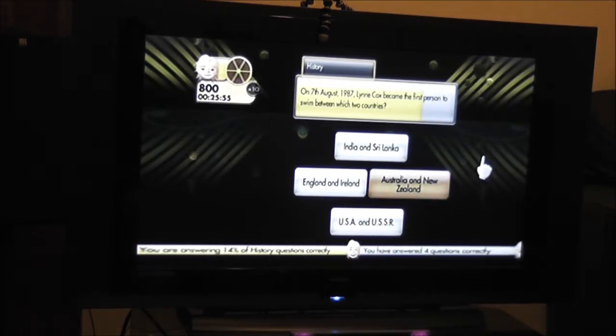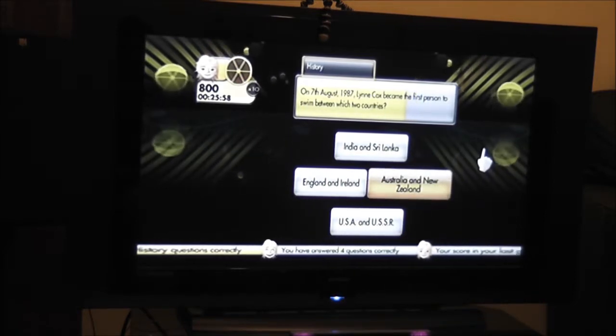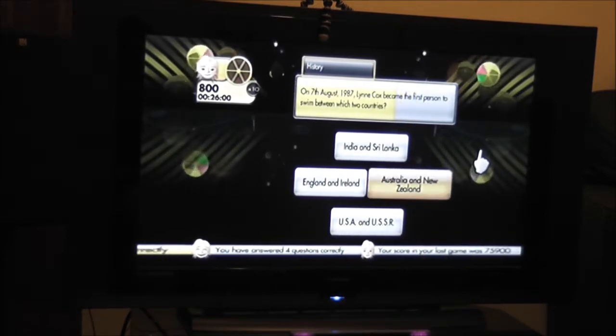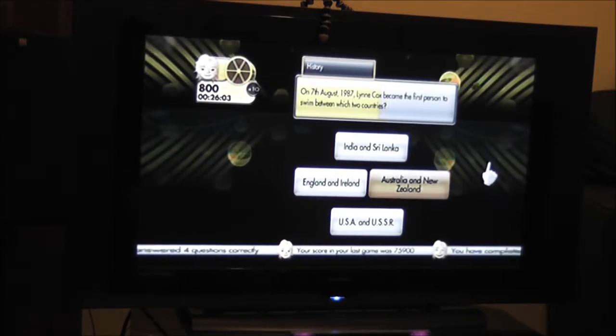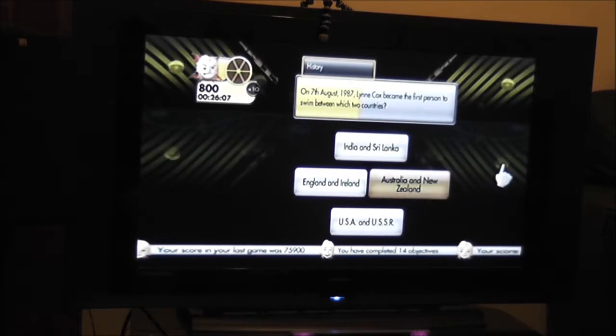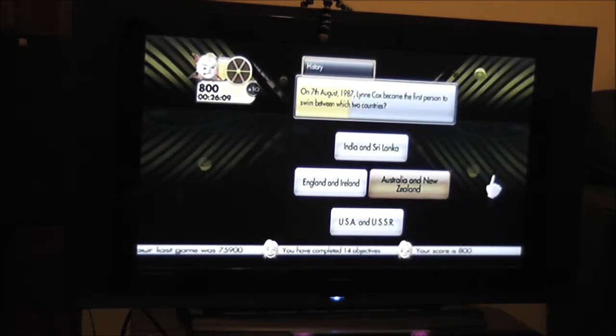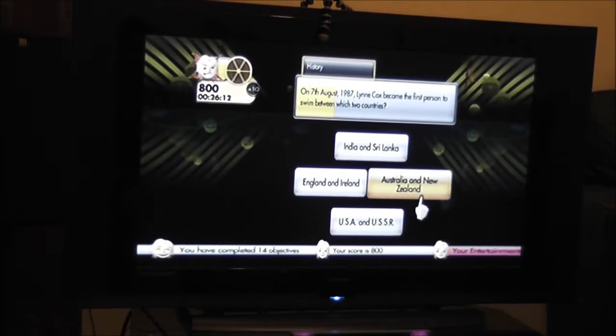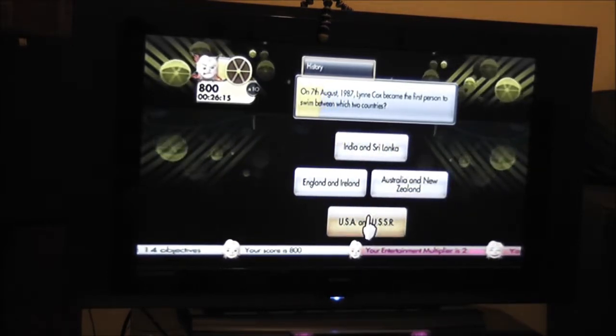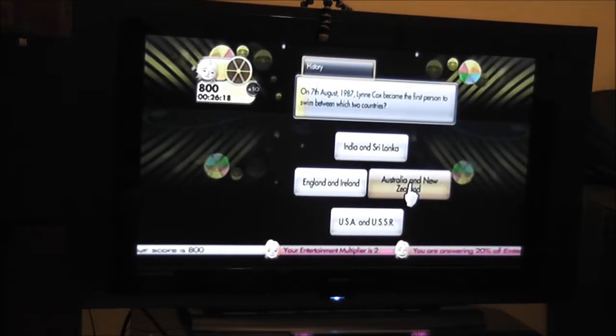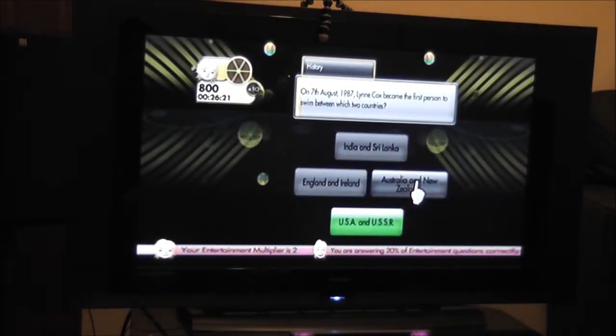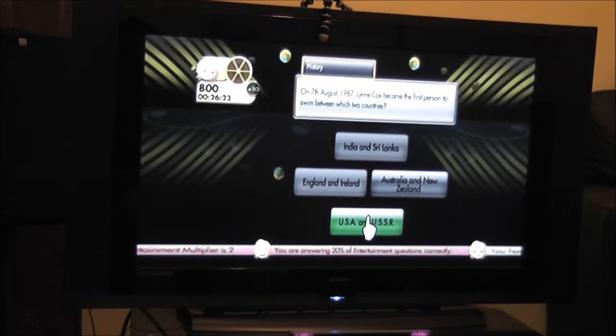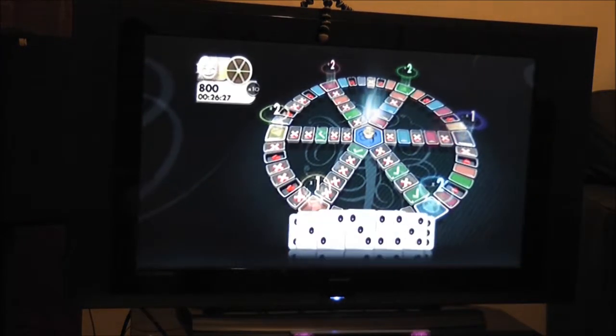On the 7th of August 1987, Lynn Cox became the first person to swim between which two countries? India, Sri Lanka, England and Ireland, Australia and New Zealand, USA and USSR. Could be that, isn't it? A bit cold, August. I think it could be in August. New Zealand could be that. No. It's worse. It might be a bit cold if this. Africa.